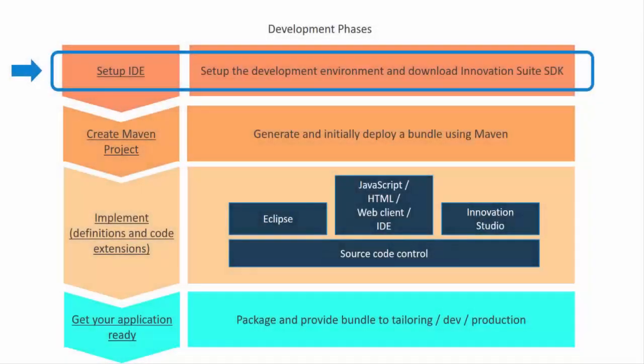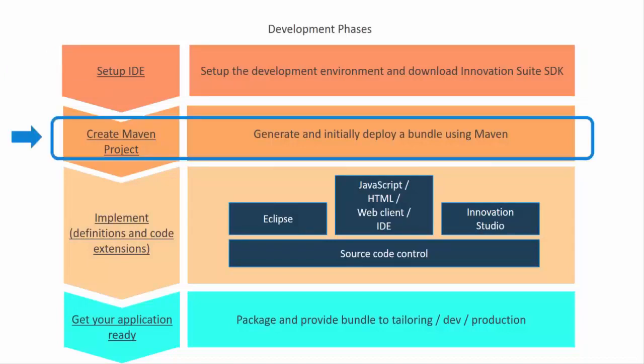This is Dave Solcer of BMC Software, continuing with our second video in the series of building an application. We've already set up our IDE and we're ready to create a Maven project using our SDK and IDE.